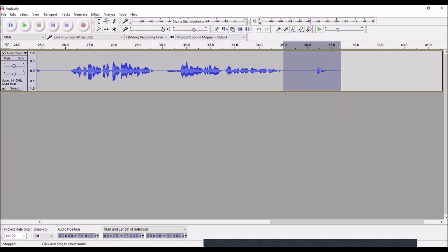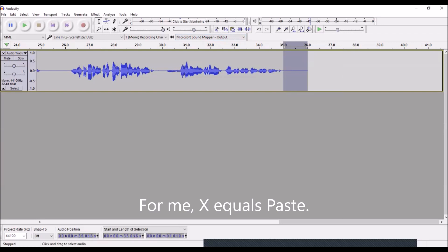And here I will highlight that space and I'm going to paste that second of room tone using one key, and for me that is the key X.